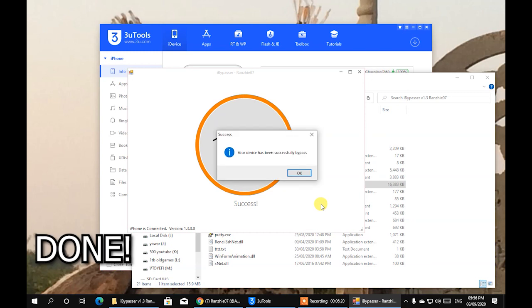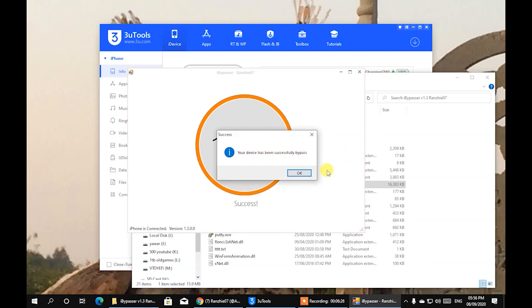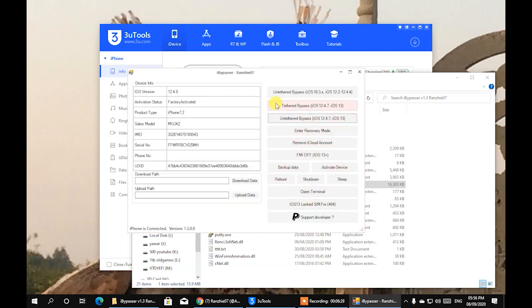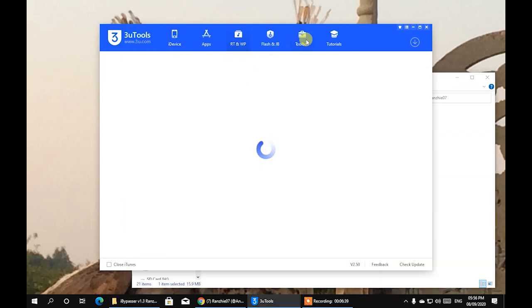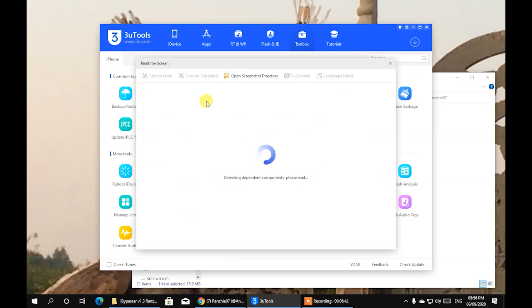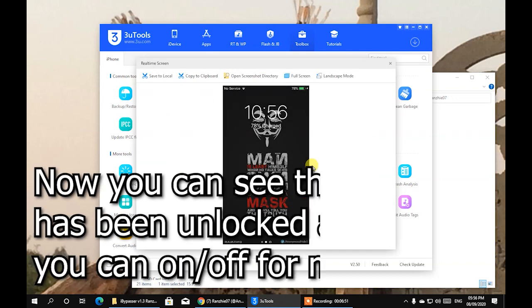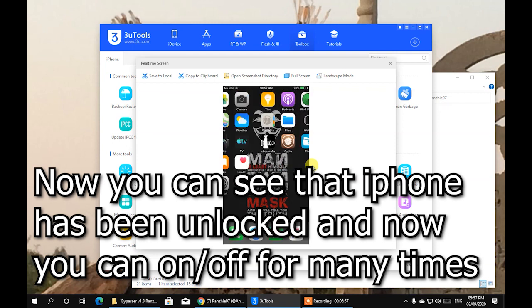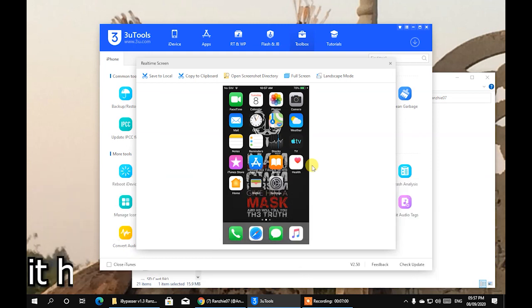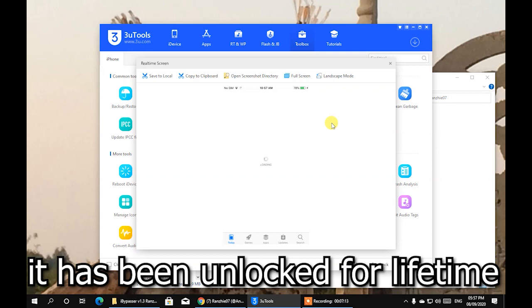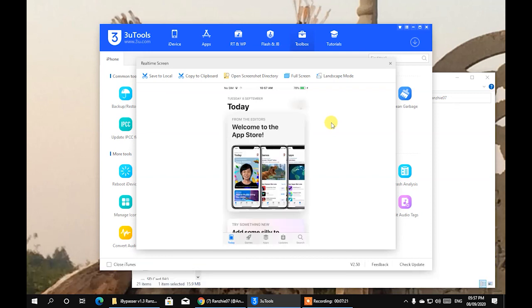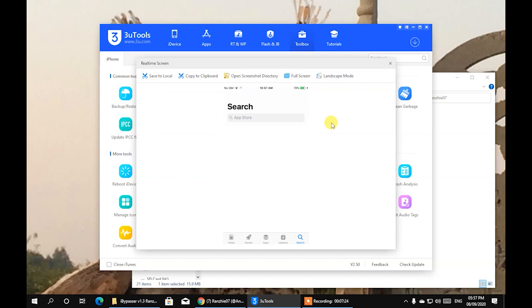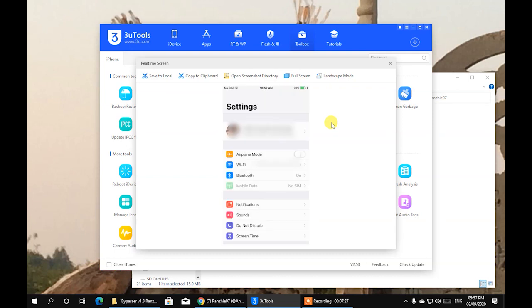You can see it is done — the bypass is successfully completed. Now I'll go to the three tools to show you that my iPhone is unlocked. You can see my iPhone has been unlocked. You can now reboot it as many times as you want — it has been unlocked for a lifetime, forever. This anti-thread bypass helps you to unlock your iPhone fully and forever. Hope you liked it — thanks for watching.